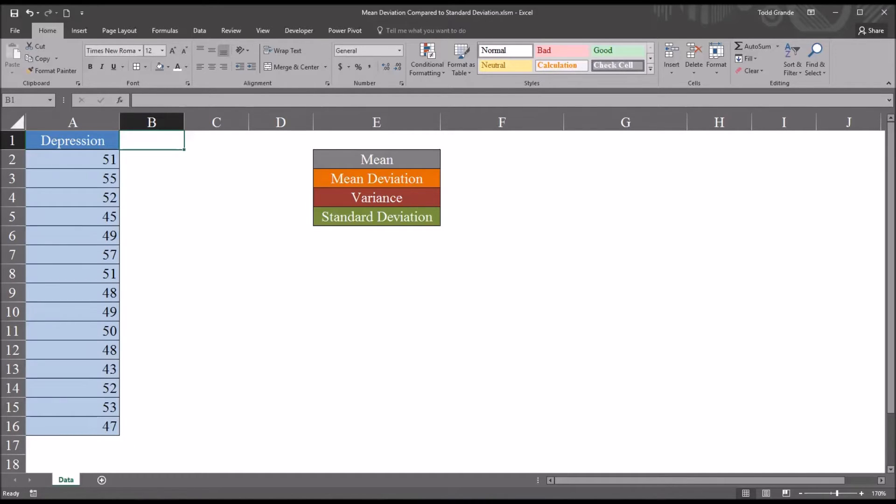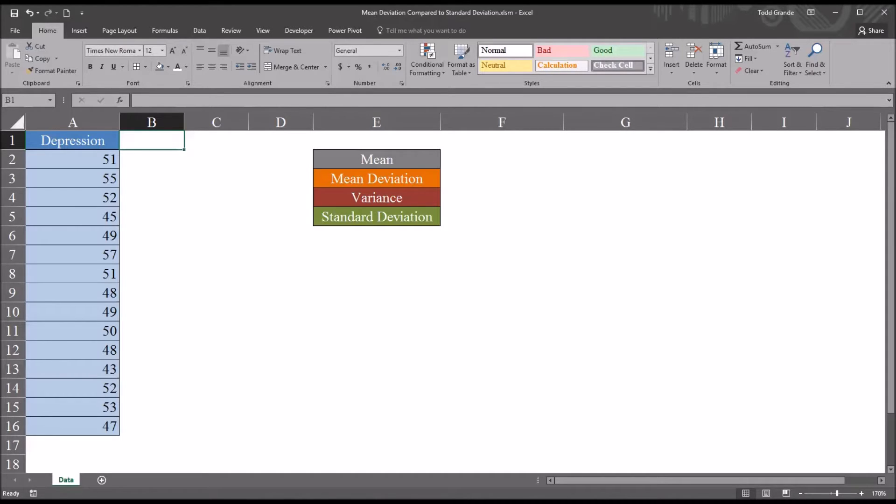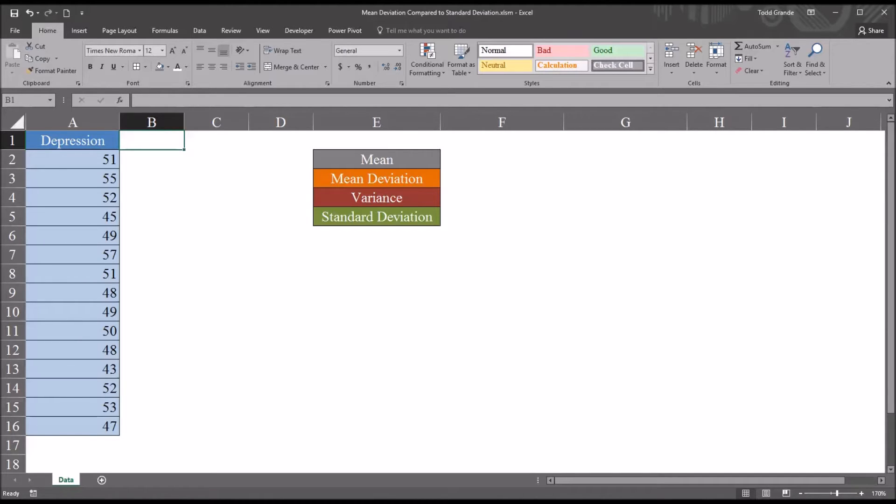When we think of measures of dispersion, typically the standard deviation is one of the first statistics that comes to mind, and it's thought of as the average distance between the scores and the mean. However, technically, the average distance between the scores and the mean is the mean deviation. The standard deviation is actually higher than the mean deviation because the process of calculating the standard deviation involves squaring the differences between the mean and the observations.